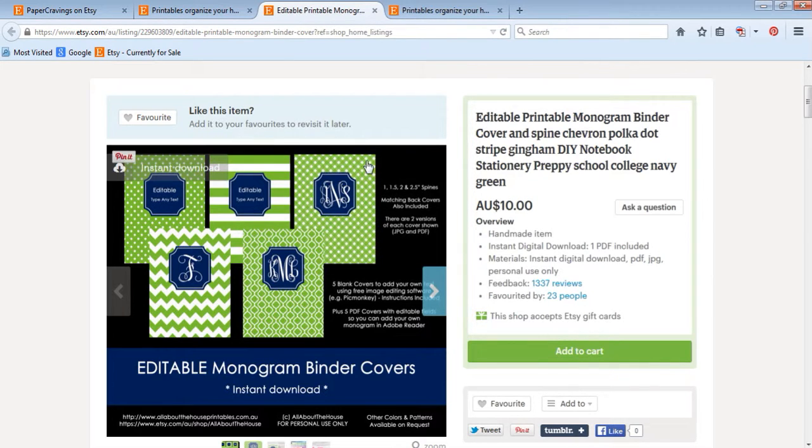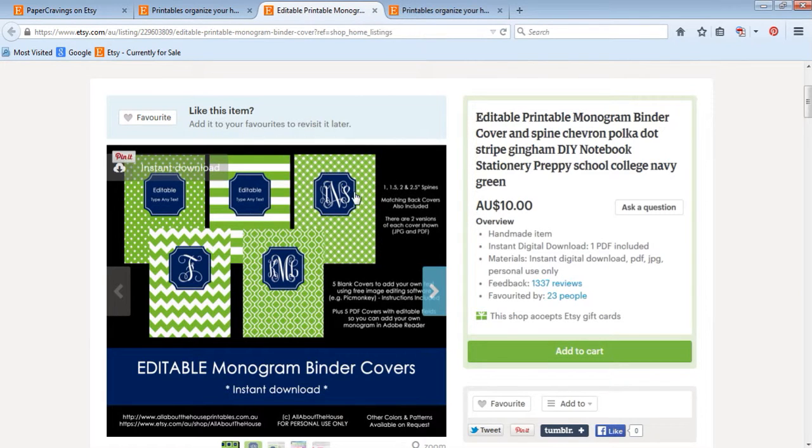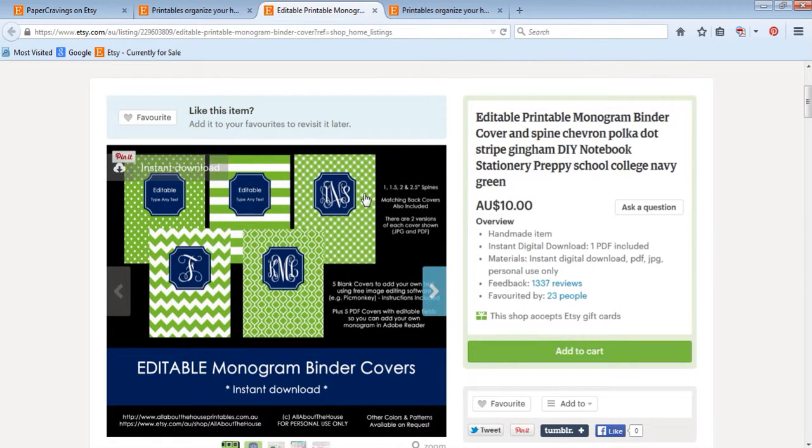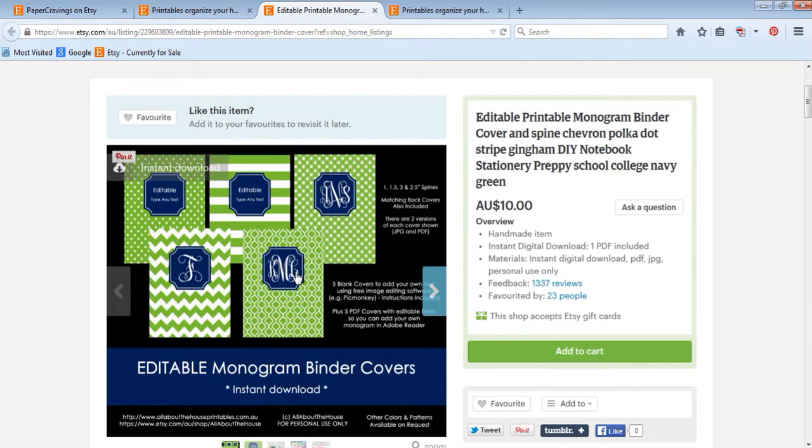So when you purchase one of my binder cover sets, you'll receive both PDF and JPEG file format. The PDF is pre-formatted to be editable so you can type in your monogram in this font style and print, or you can use the JPEG if you want to add text or a different type of monogram or other type of wording. So it's an instant download so when you purchase, you'll receive the file straight away. Then just save them to your computer.